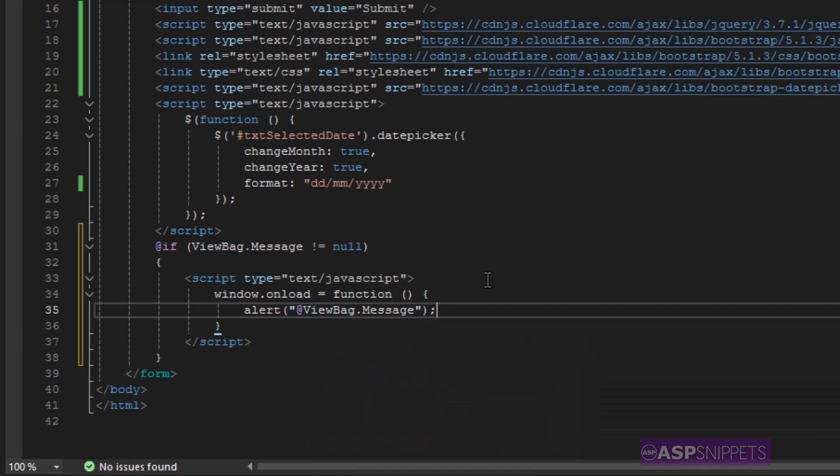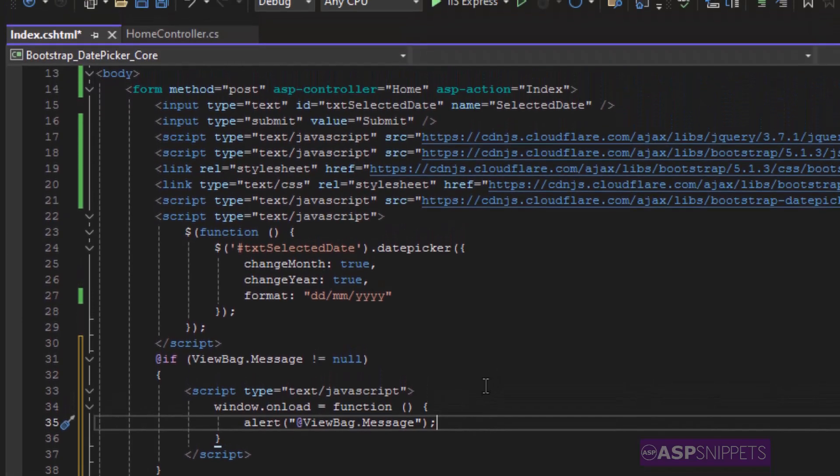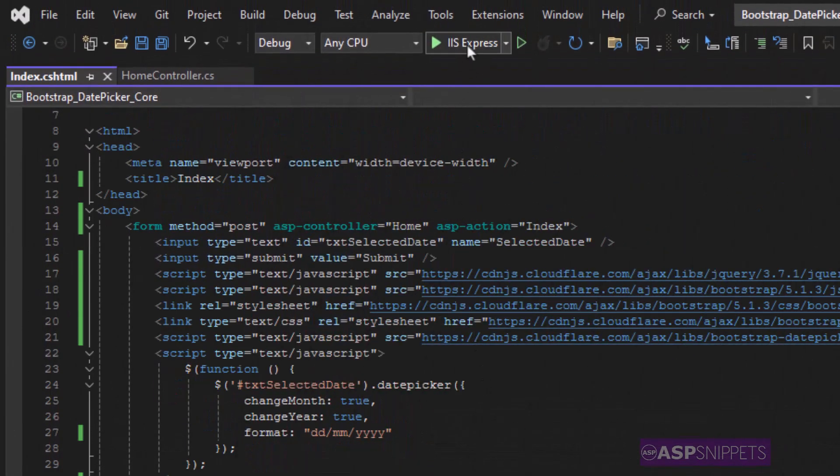So with this we complete our programming part. Now let's run the project and see it in action.